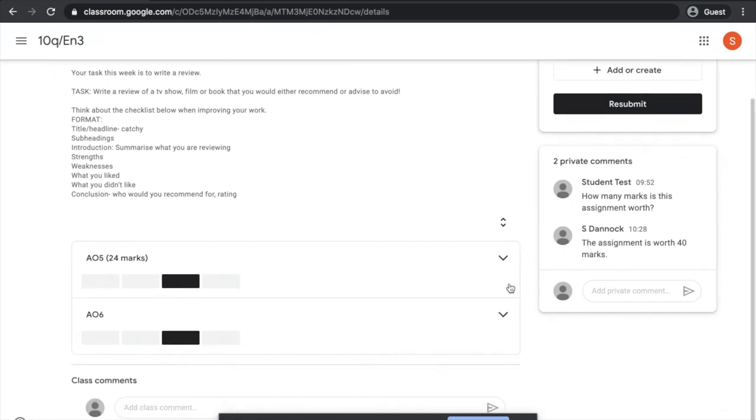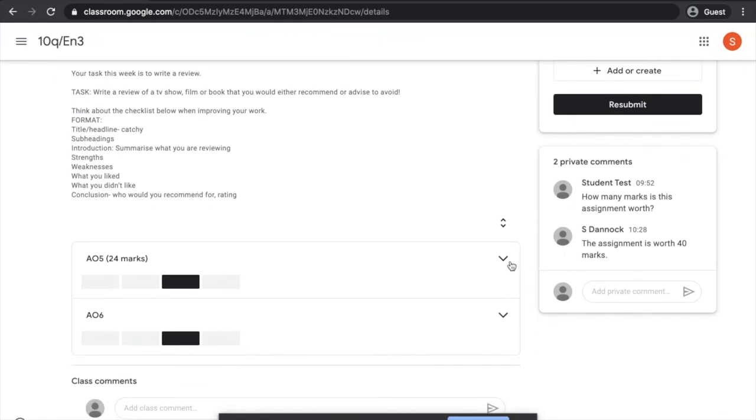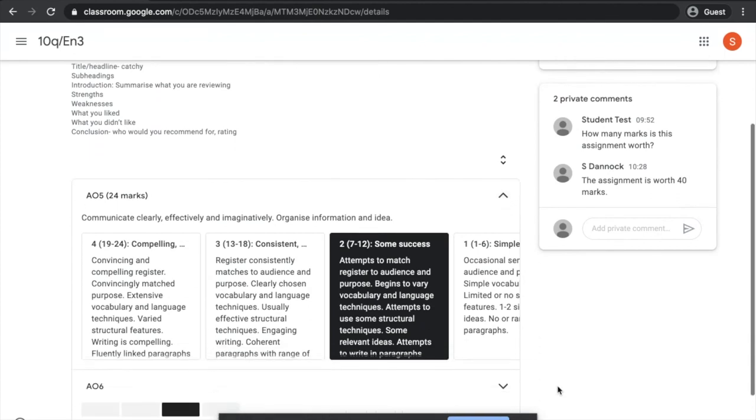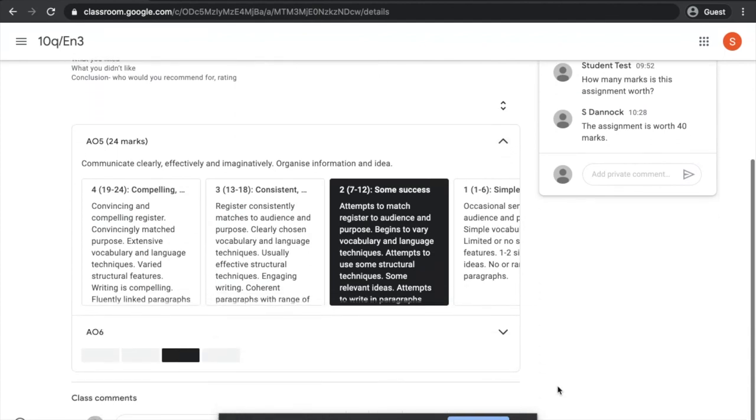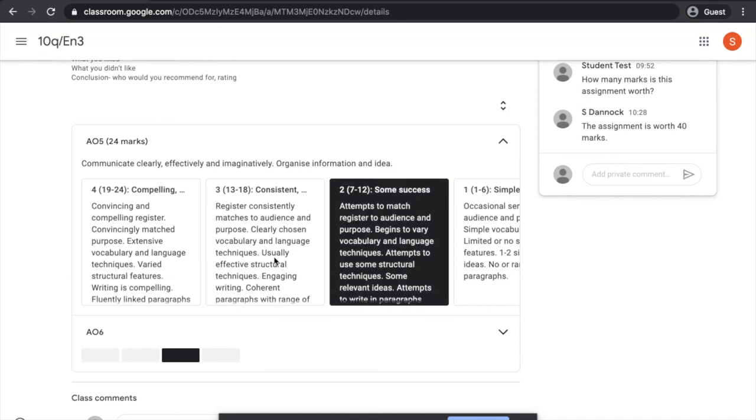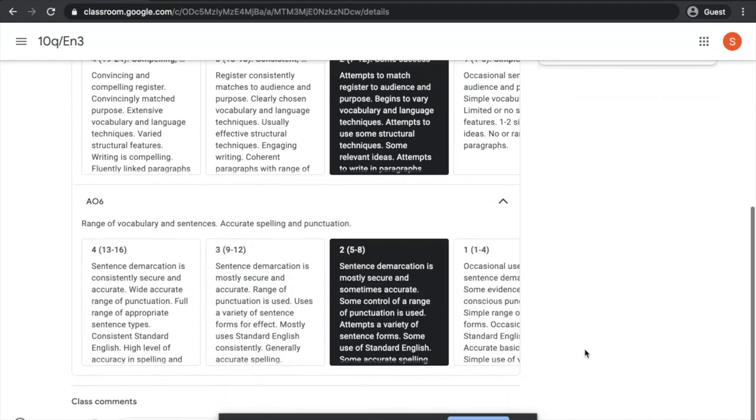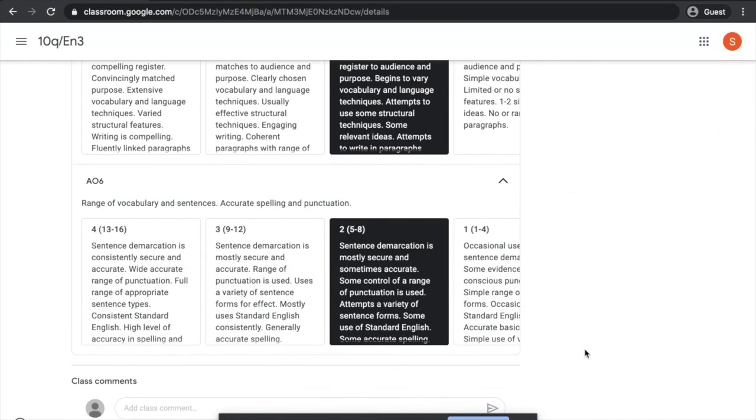Because the teacher is using a marking guide, I can go ahead and see where I got my marks from. I can see that for AO5, I got a band 2. And I can have a read and kind of see what I need to do to maybe move up. And I can do the same for AO6 as well. So you can see where your marks came from.